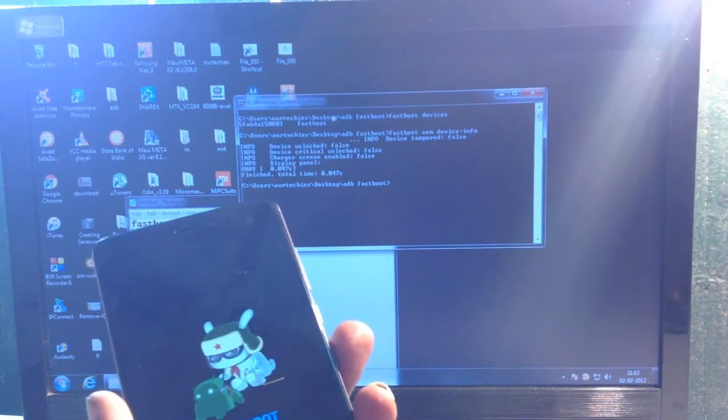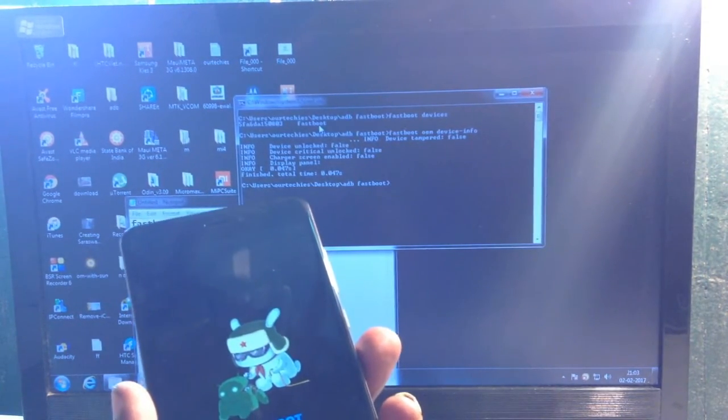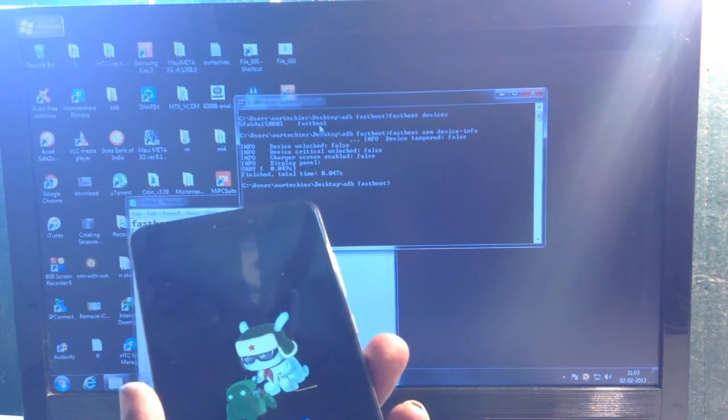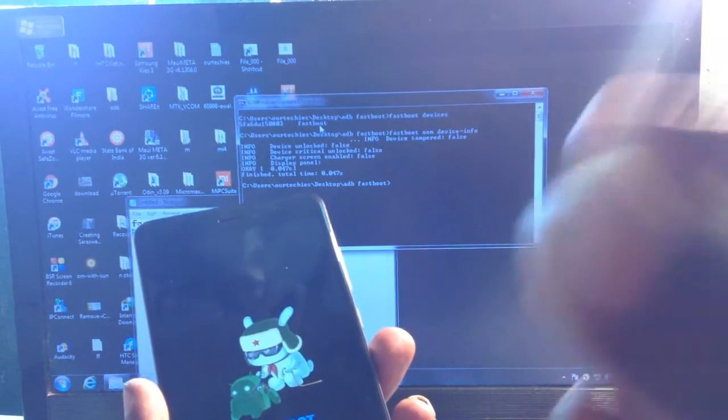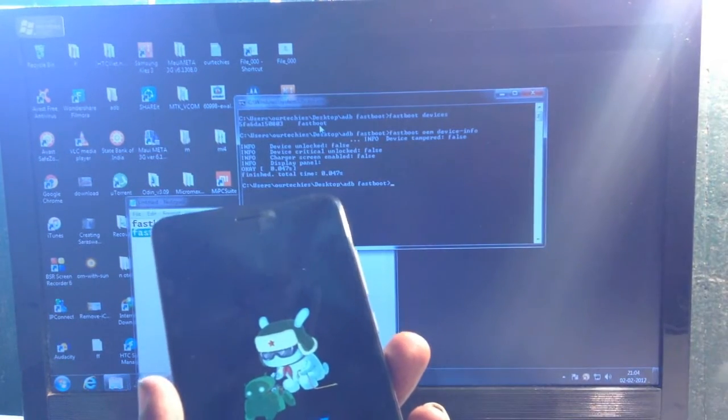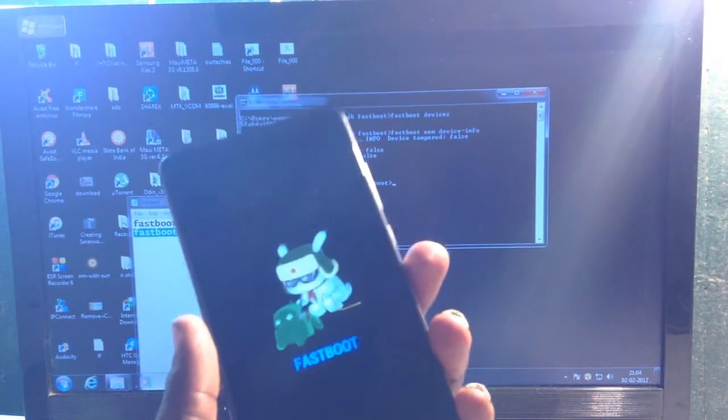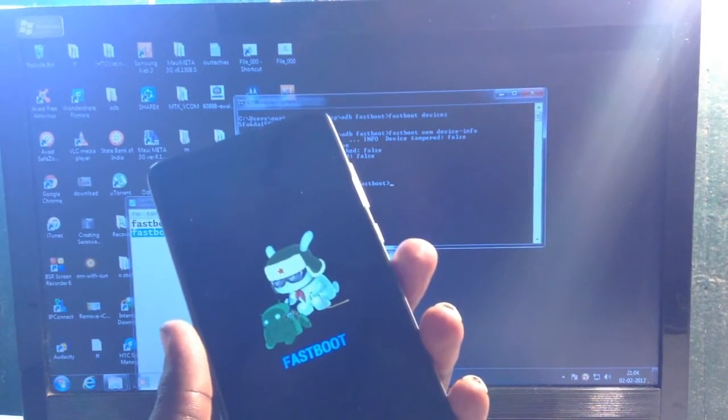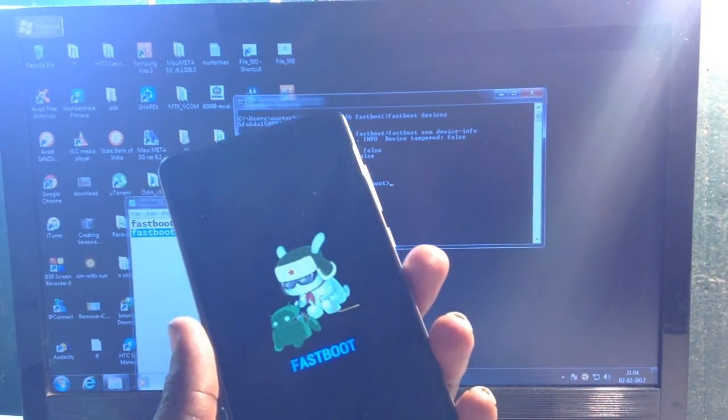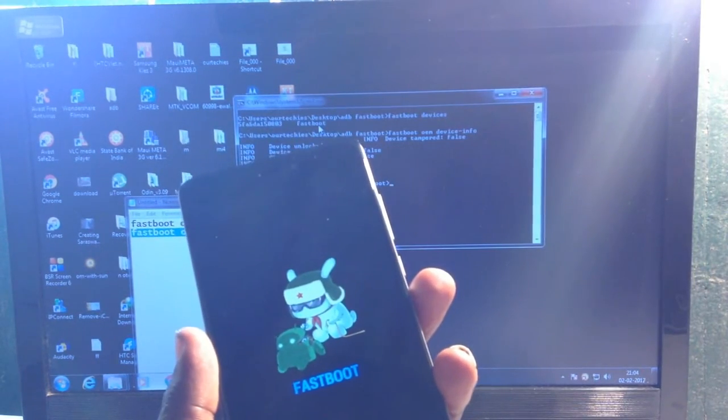So this is how you can check whether your phone's bootloader is locked or unlocked. Thanks for watching this video. If you liked it, please click thumbs up and don't forget to subscribe and share this video.